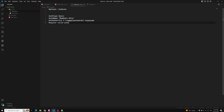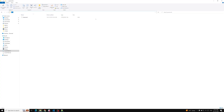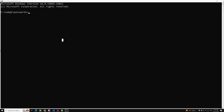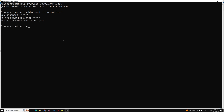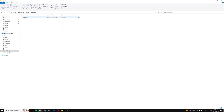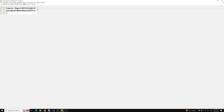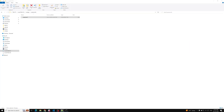Now we need to add users to the password file. Open a command prompt in the passwords folder and run: 'htpasswd .htpasswd leela'. It will prompt for a password. After entering it, a new user and password are added to the .htpasswd file. If you open that file, you'll see the username 'leela' followed by a bcrypt-encoded password hash. This is how users are added.